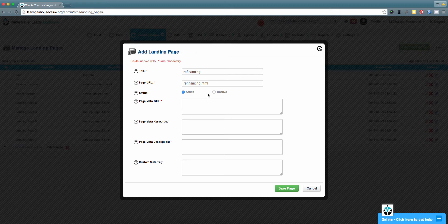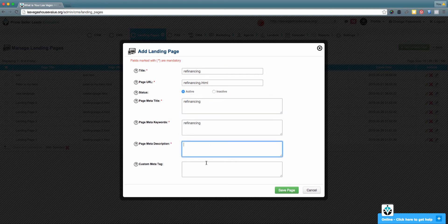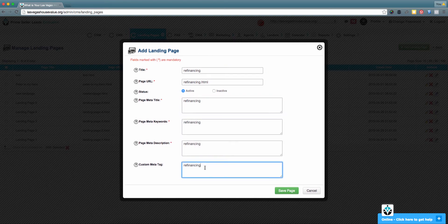Additionally, you have the ability to control the on-site SEO factors associated with your website, such as the page meta title, page meta keywords, page meta description, and custom meta tag. In order to continue, please update these areas. Once you're all set with the on-site SEO factors for your new landing page, please select the green 'Save Page' button.